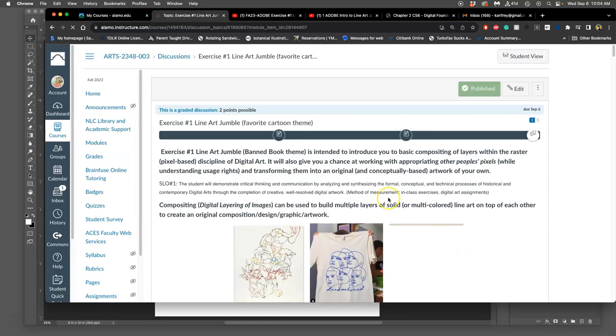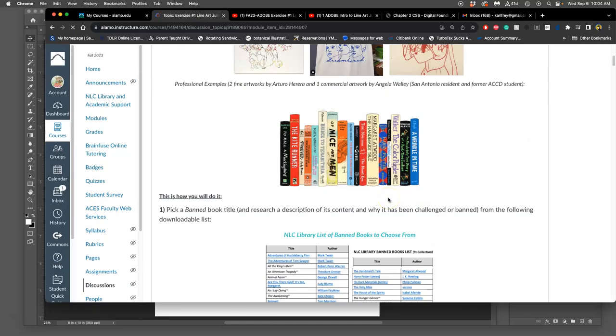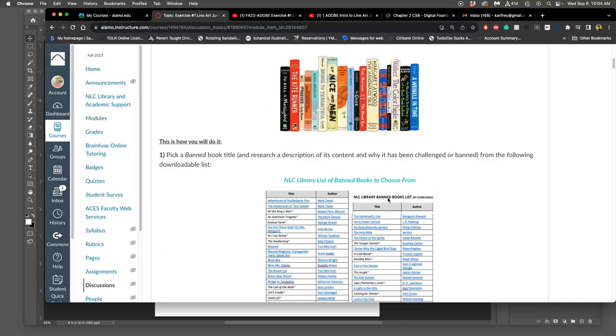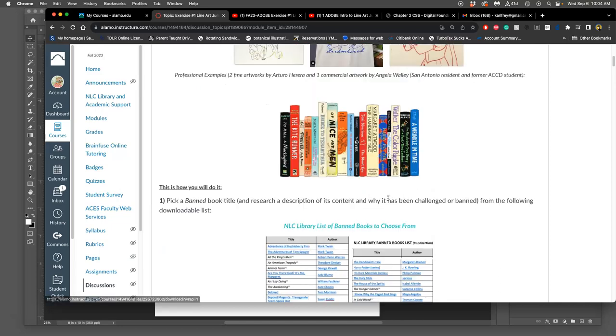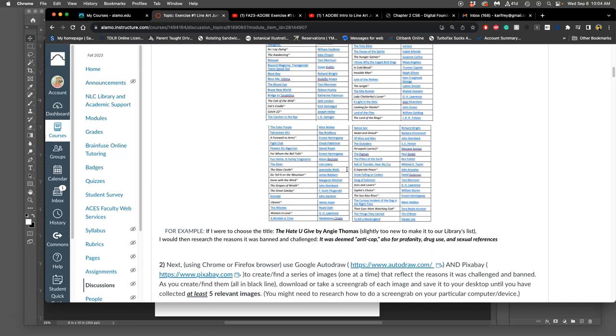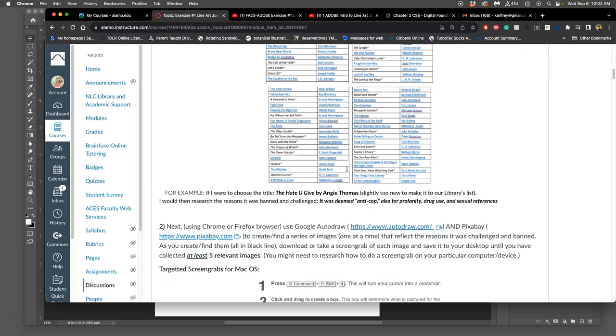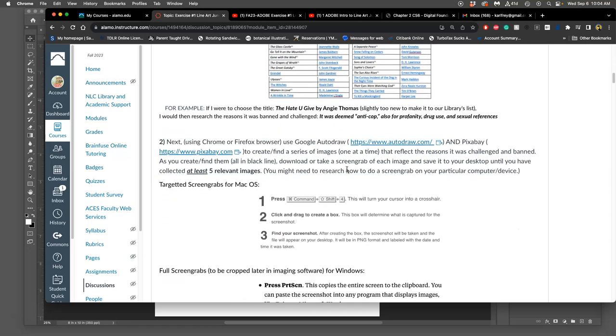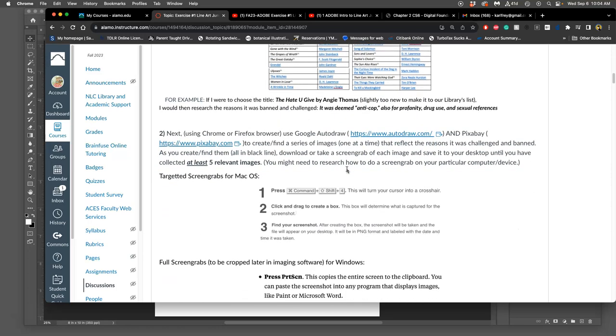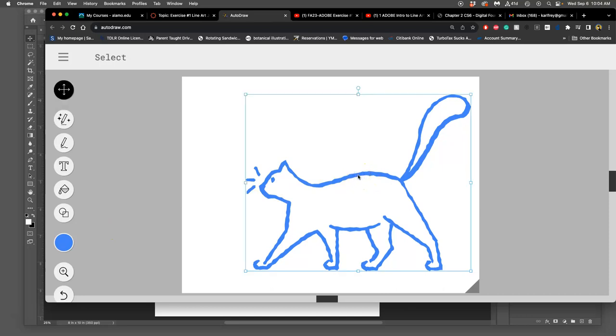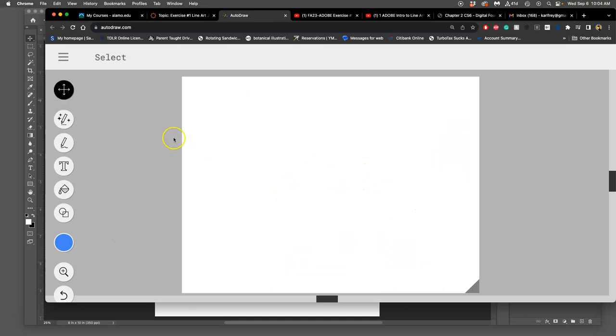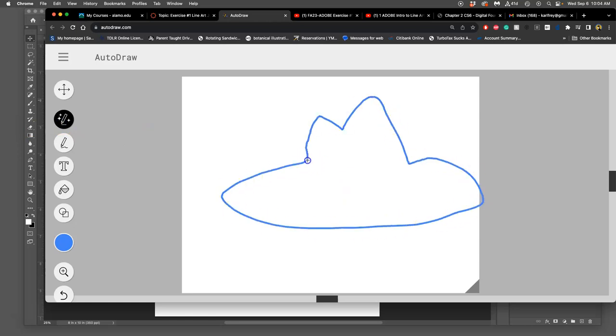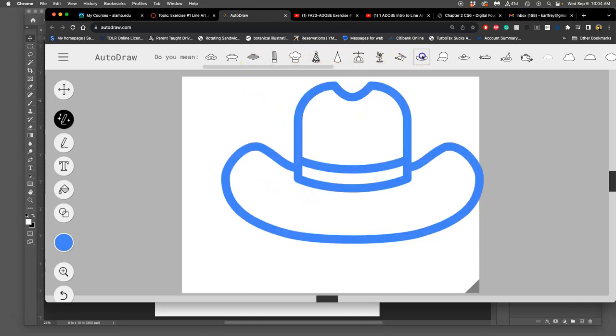So we tried a few different things. We picked a theme, first of all. You can do a banned book theme. You can do your favorite cartoon. I'm doing a Hawaiian shirt theme, because I was wearing one on Wednesday. And then Autodraw was one place where we played with getting line art that you can use. Autodraw is kind of this fun Google project that not a lot of people know about. If I wanted like a cowboy hat, I could kind of draw a hat, and then it would give me suggestions for what I actually meant.